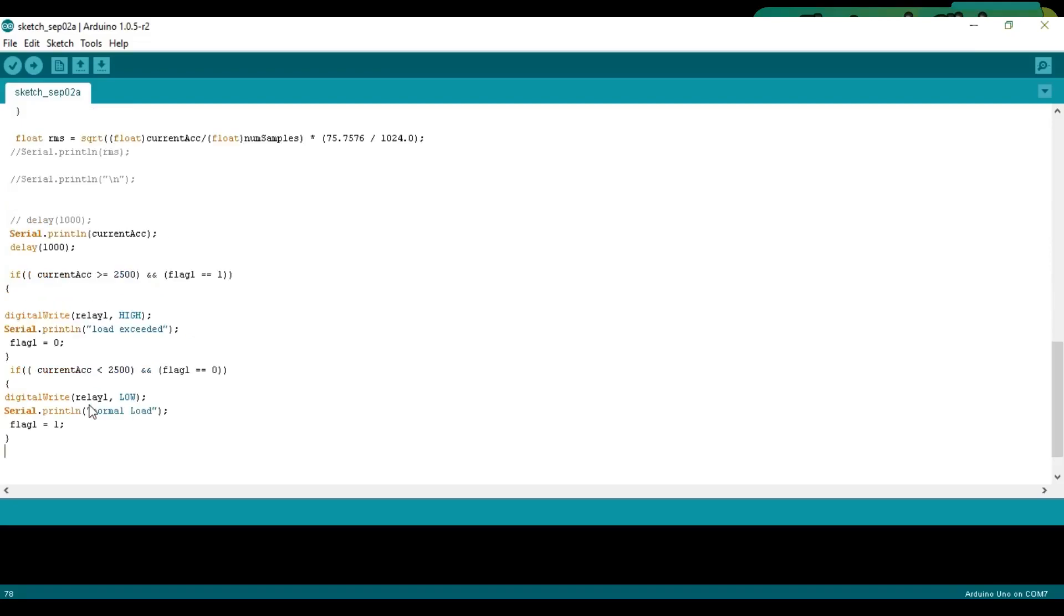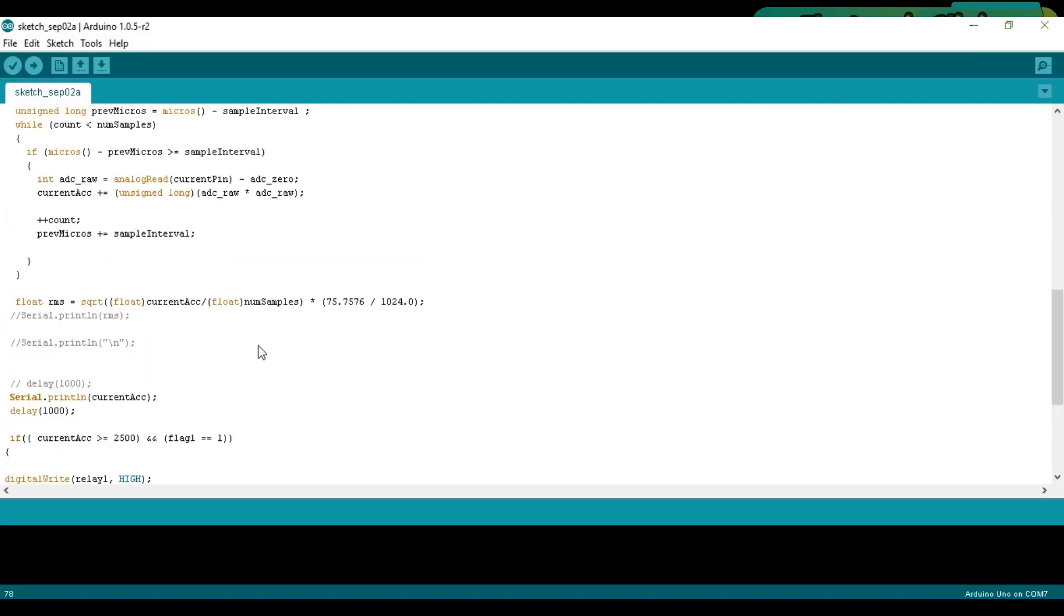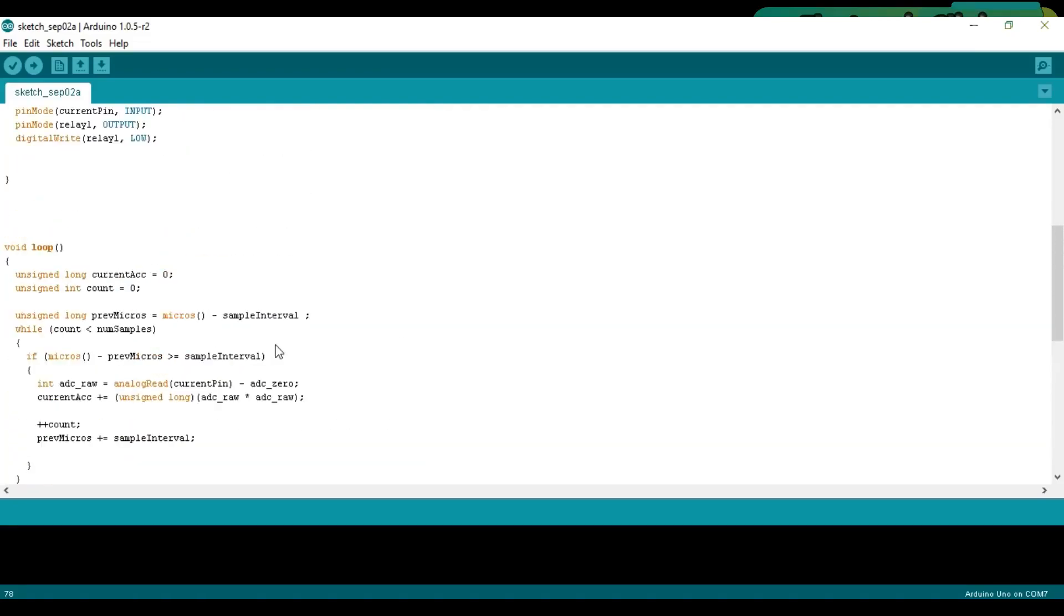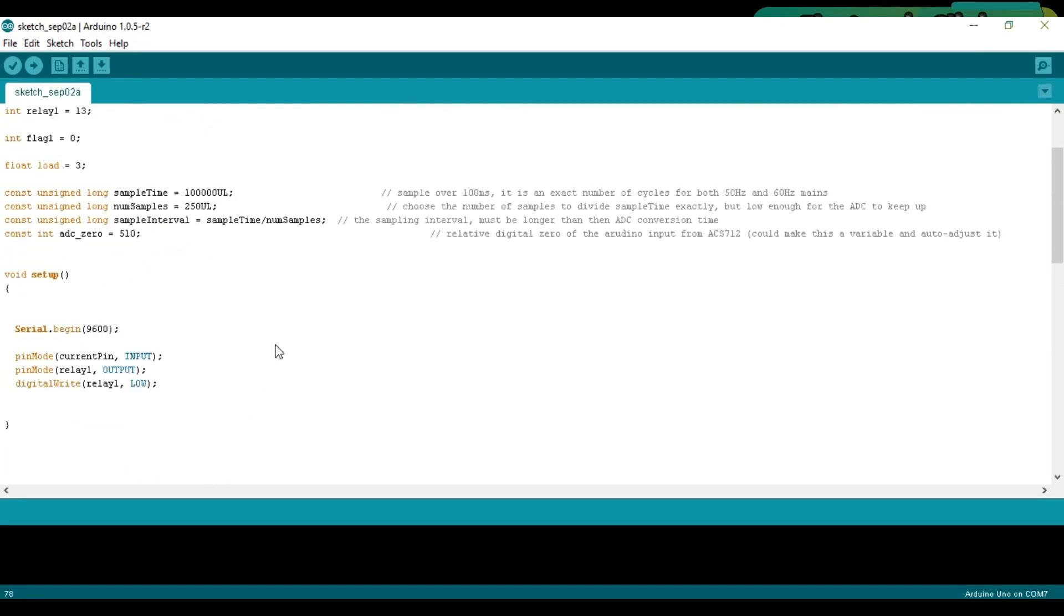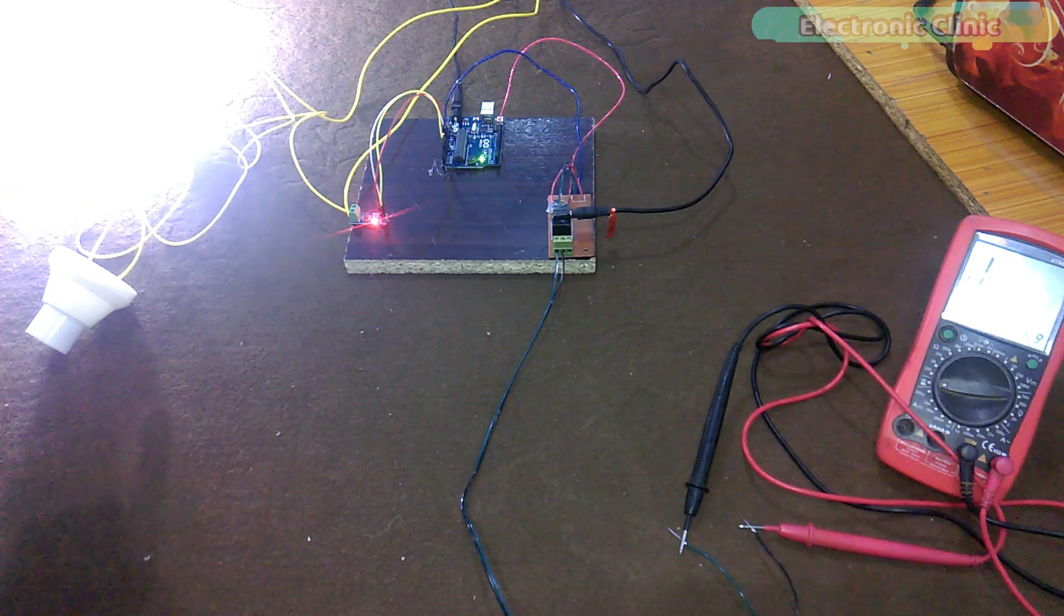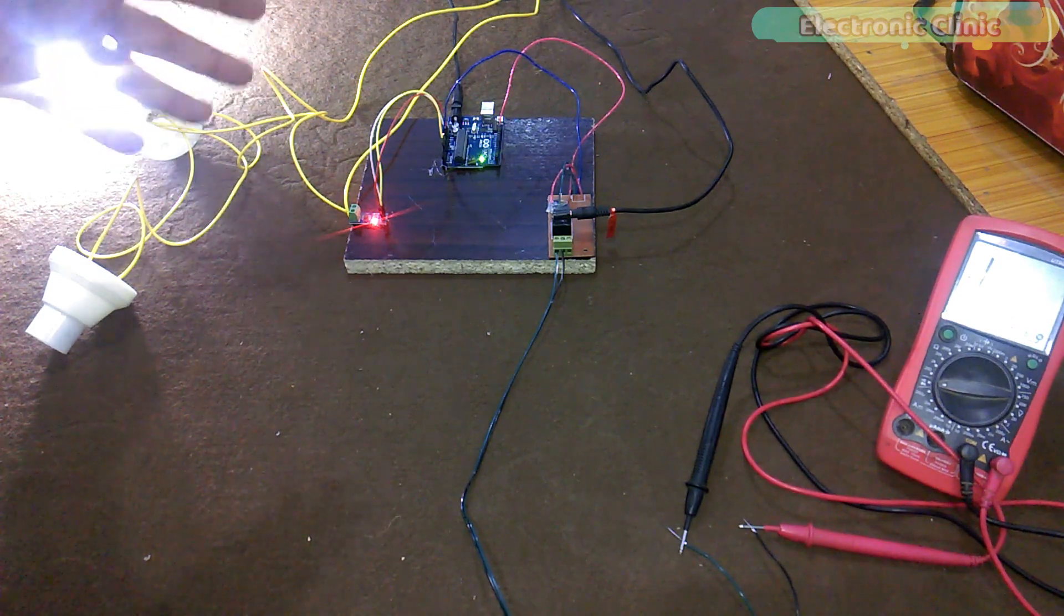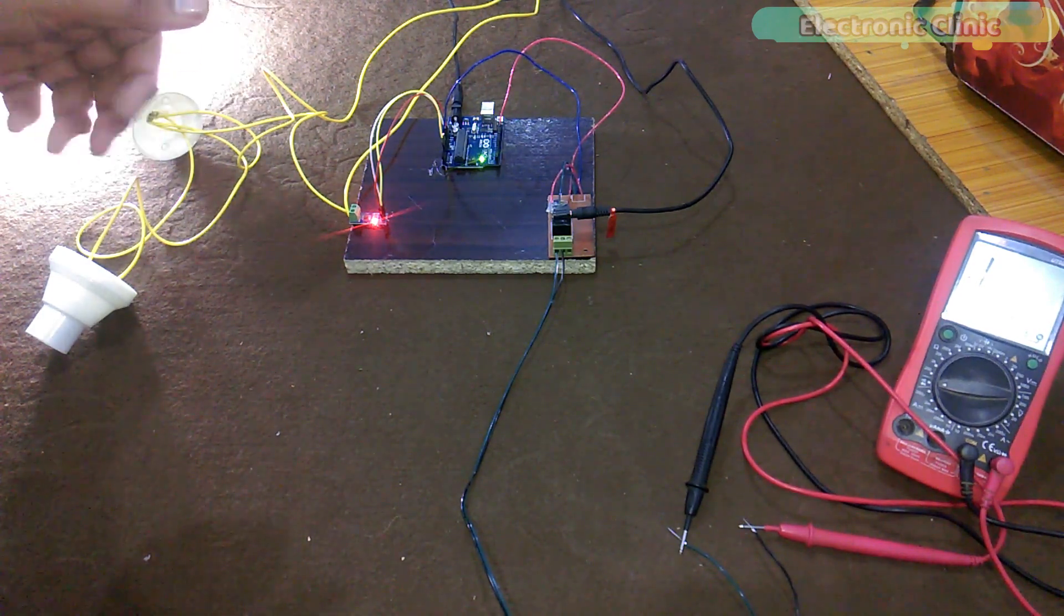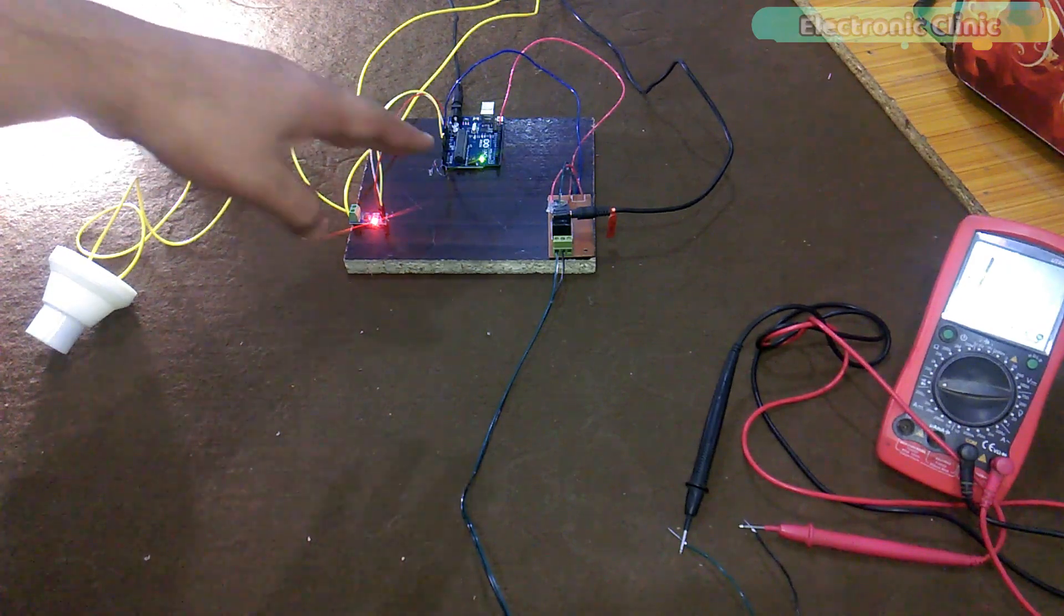This is the complete program of the overload monitoring system. This code can be downloaded from my blog page. The link is given in the description. I have already uploaded this program. Let's watch this project in action. Currently only one bulb is connected which is a normal load as per the programming, that's why the relay is turned off.